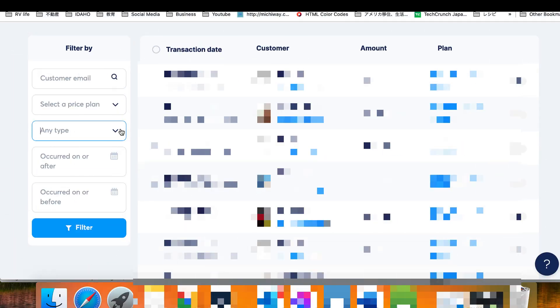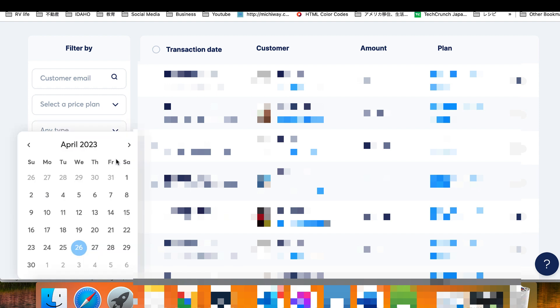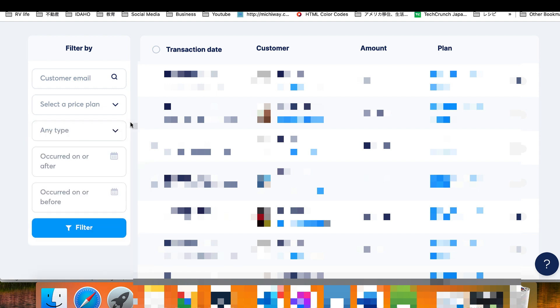You can use the other filters to narrow down your search by offering, type of transaction, date of purchase, or course.